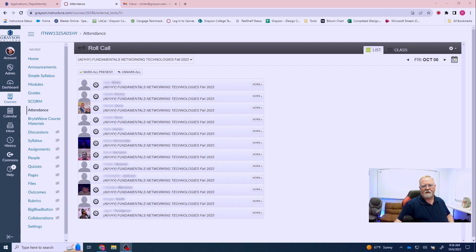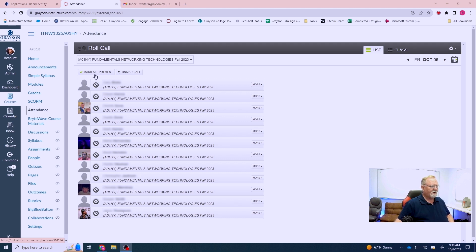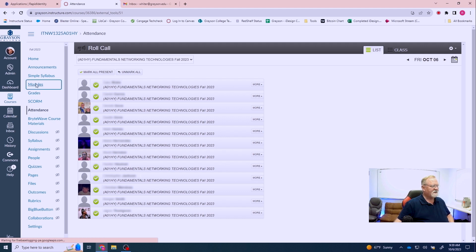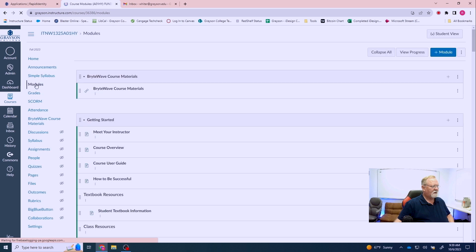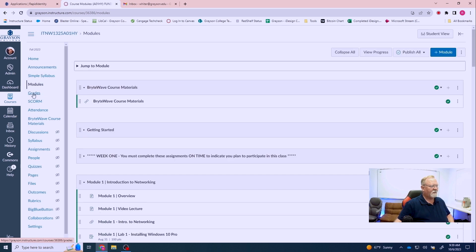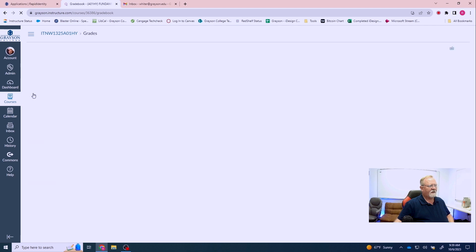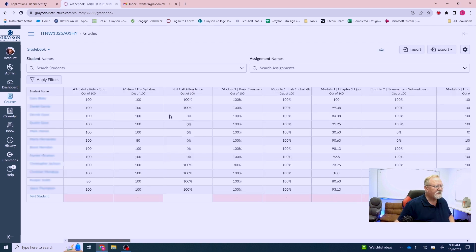So currently here we are in my desktop in my class and these are the students here. As you can see, they haven't been counted present yet. So what I'm going to do is mark all of them present. I'm going to move off of the class and go about my business. But now I want to go in and check my grades and make sure that the attendance assignment has in fact been done correctly.